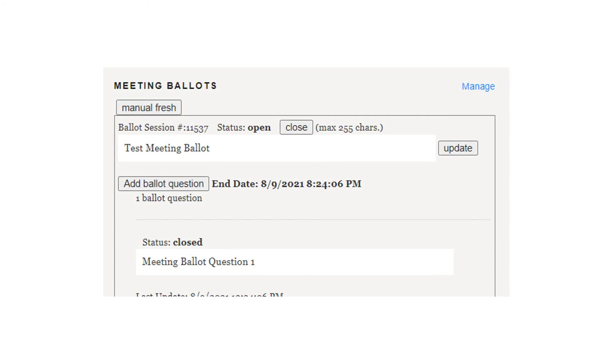After closing the ballot item, you will need to close the ballot in order to start a new meeting ballot. Click Close at the top of the section.